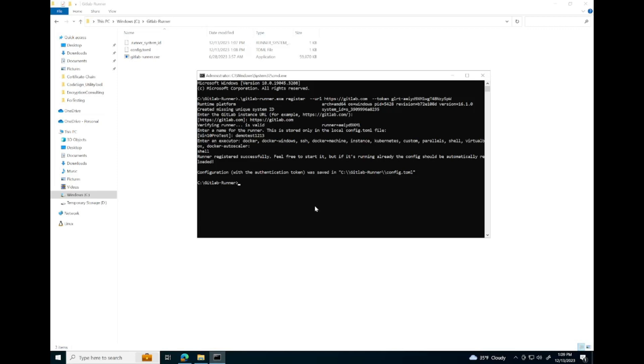With our configuration in place, we can now install the GitLab runner using the following command.